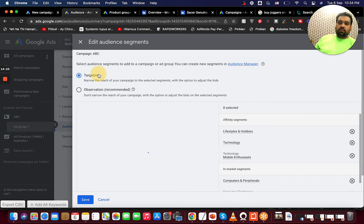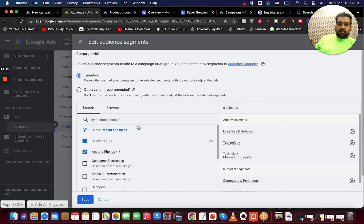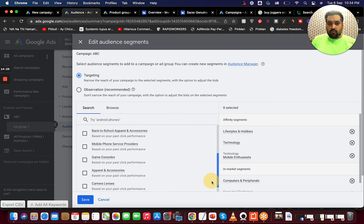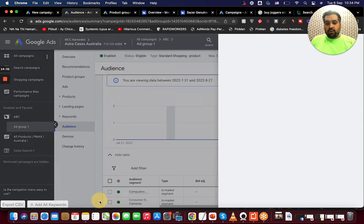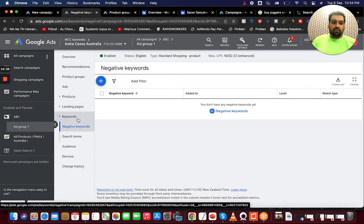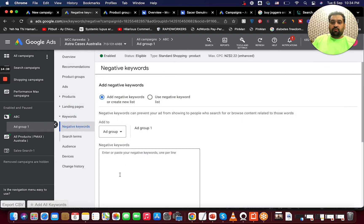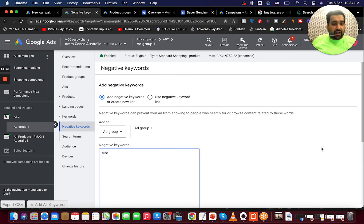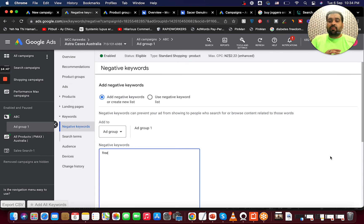You have two options: Observation and category-wise Targeting. You can do either. If you want to add negative keywords, you can add them here. For instance, if the word 'free' should not trigger your ad, add it as a negative keyword — whenever someone searches a query containing 'free,' your ad won't be shown to them.